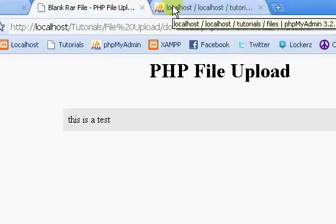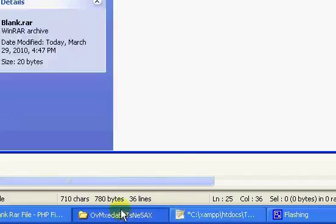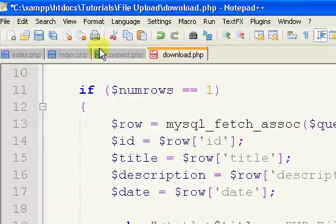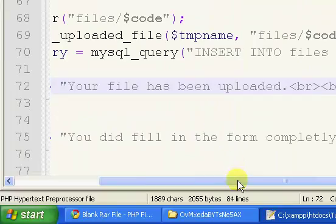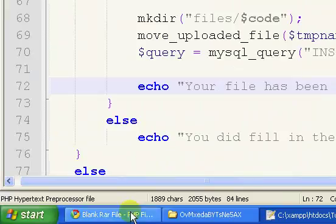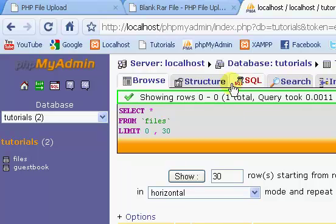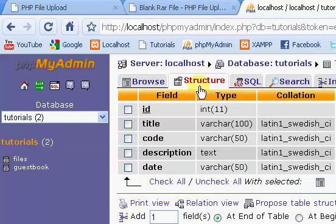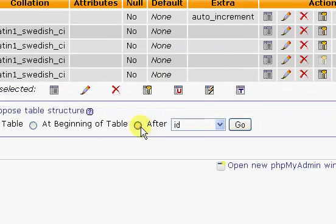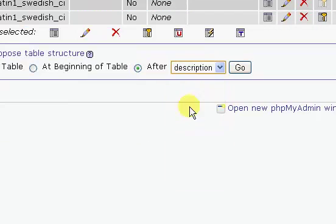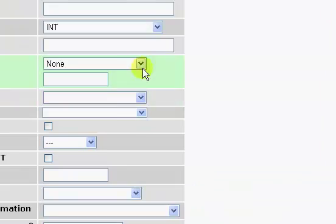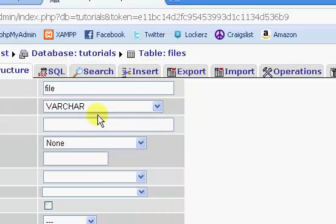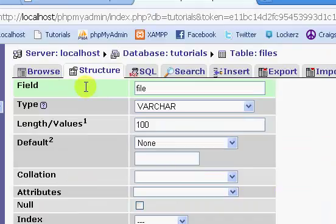So, to fix this, we need to go to our index page, and we need to record this. Let's go to our database here, go to structure, and we're going to add another field after the description. We'll click go, and we're going to name it file, and we're going to show it a varchar of 100, and we'll click save.